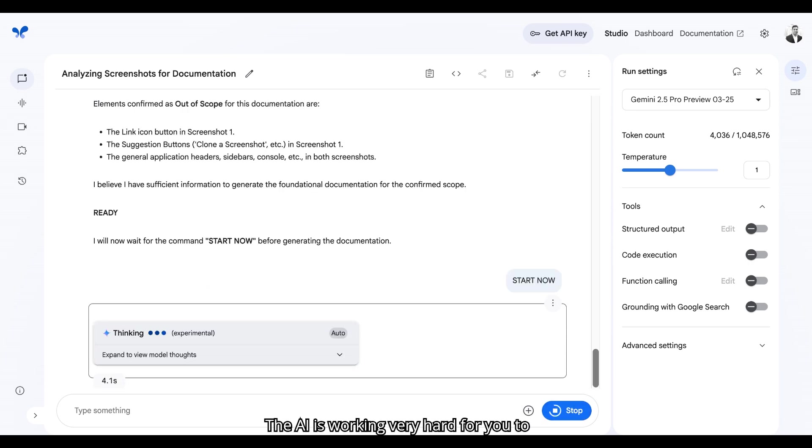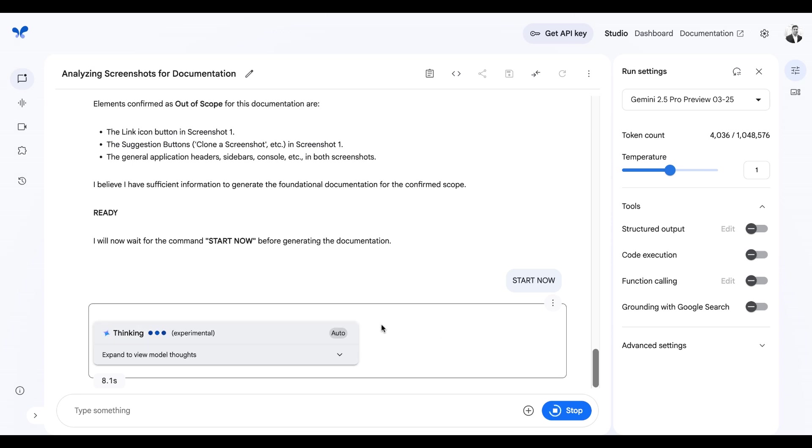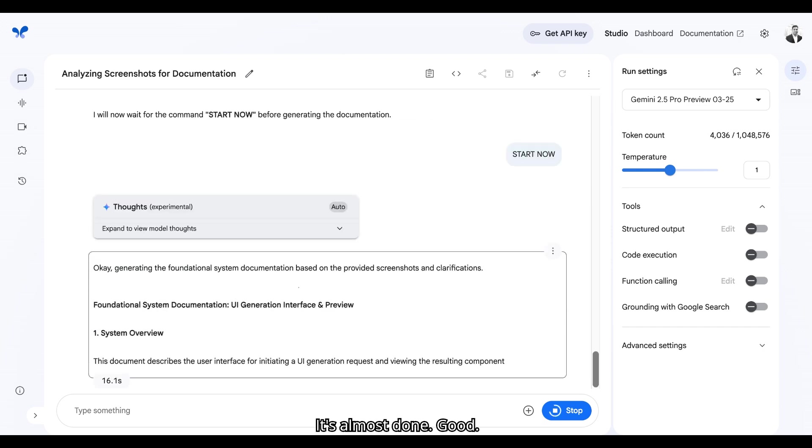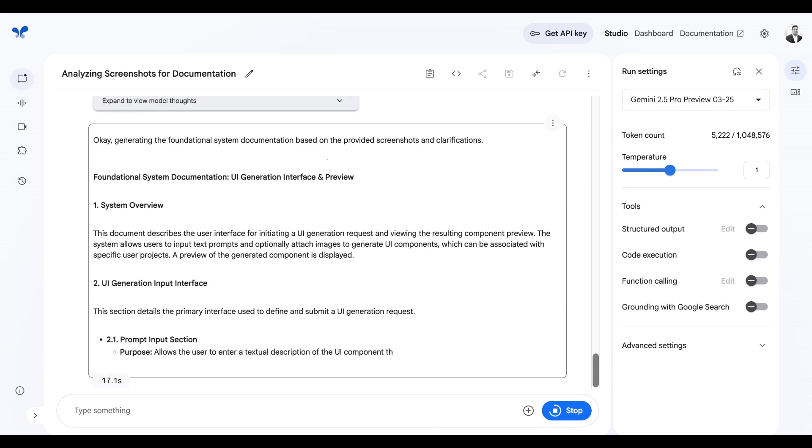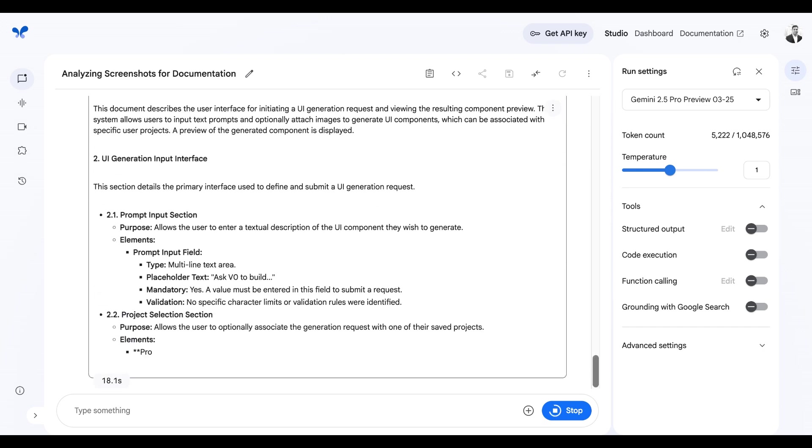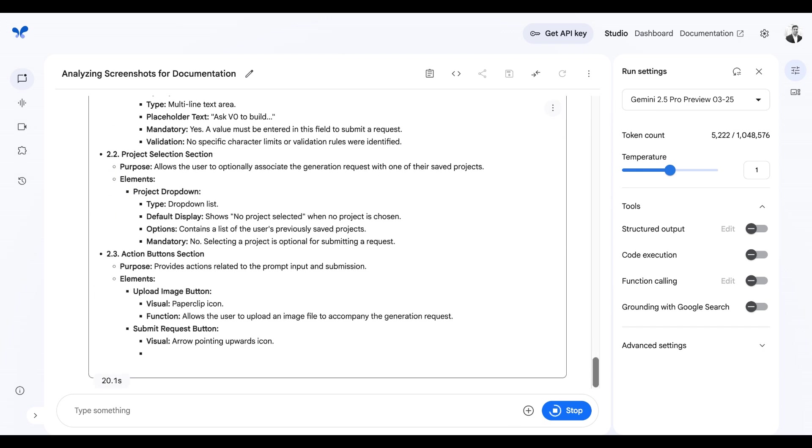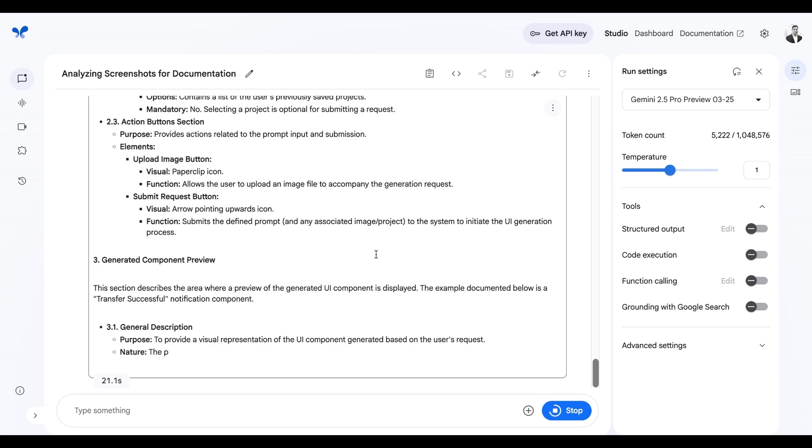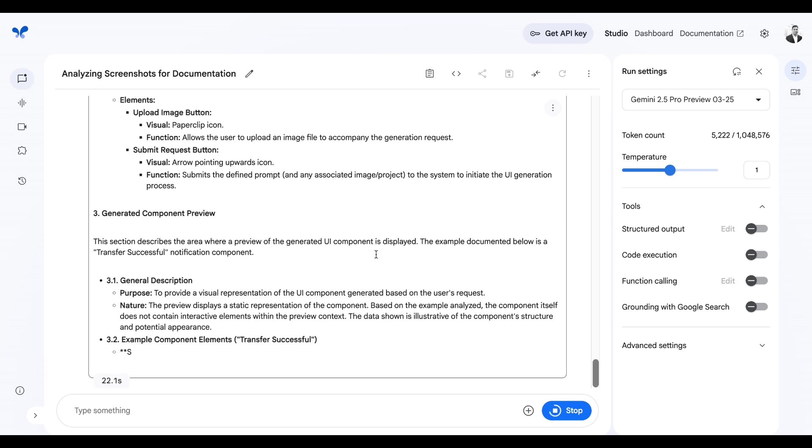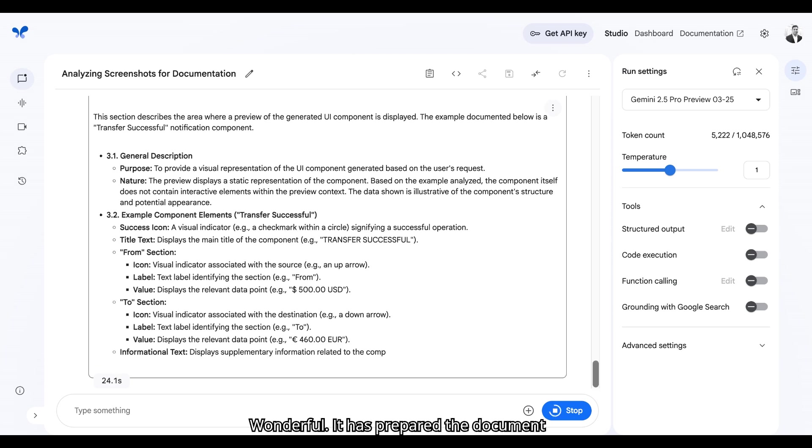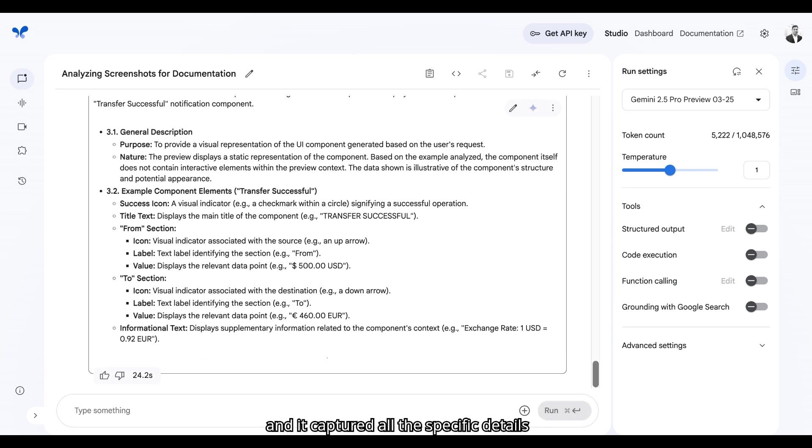The AI is working very hard for you to create the technical document. It's almost done. Good. Let's see this. Wonderful. It has prepared the document and it captured all the specific details about the feature and the workflow.